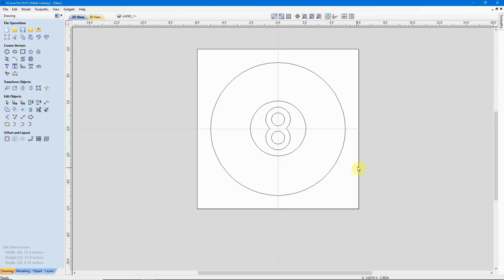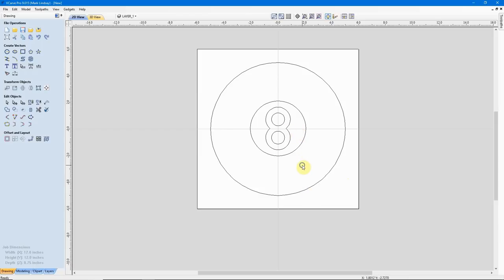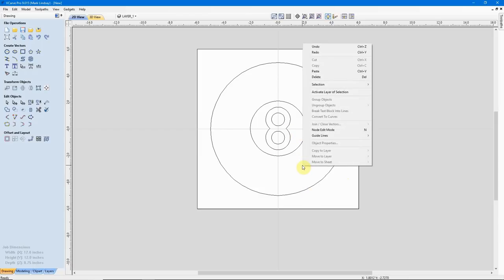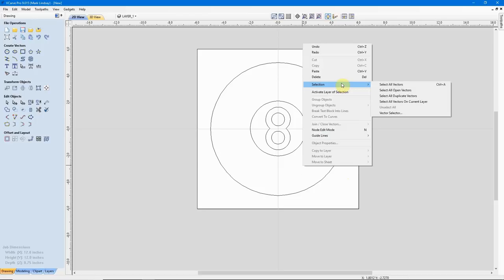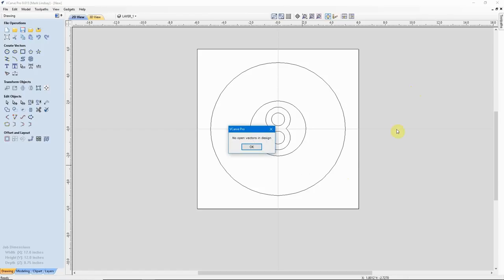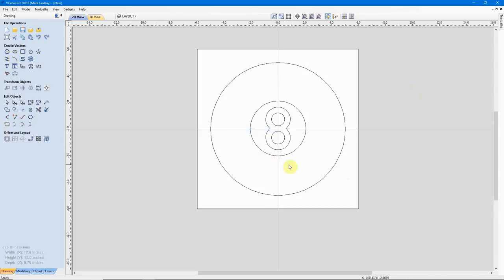Now just to make absolutely certain that I have no open vectors in any of this drawing here, I'll come out here, away from any of these vectors, right-click, come up here to Selection, and then come over here to Select All Open Vectors. I'll left-click that, and no open vectors in design.